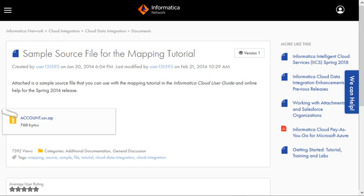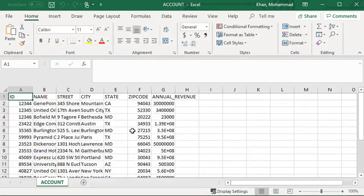Now we can take a look at the CSV file. This is our CSV file — as we can see, it contains a couple of records from the state of California. Some of the records belong to the state of Texas and some belong to the state of Maryland.